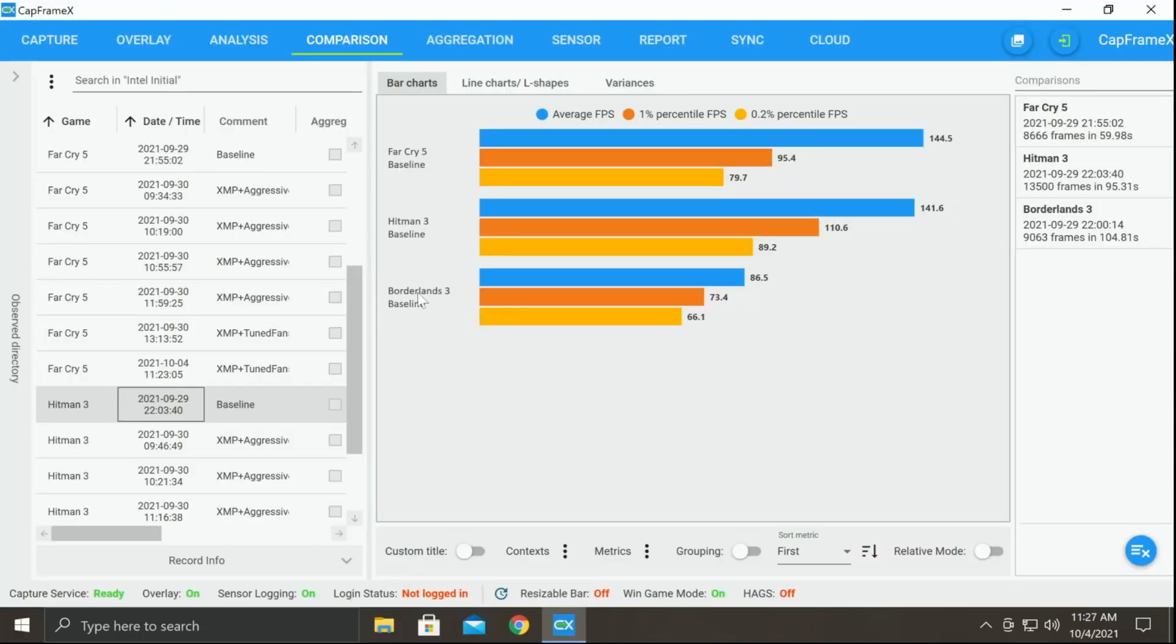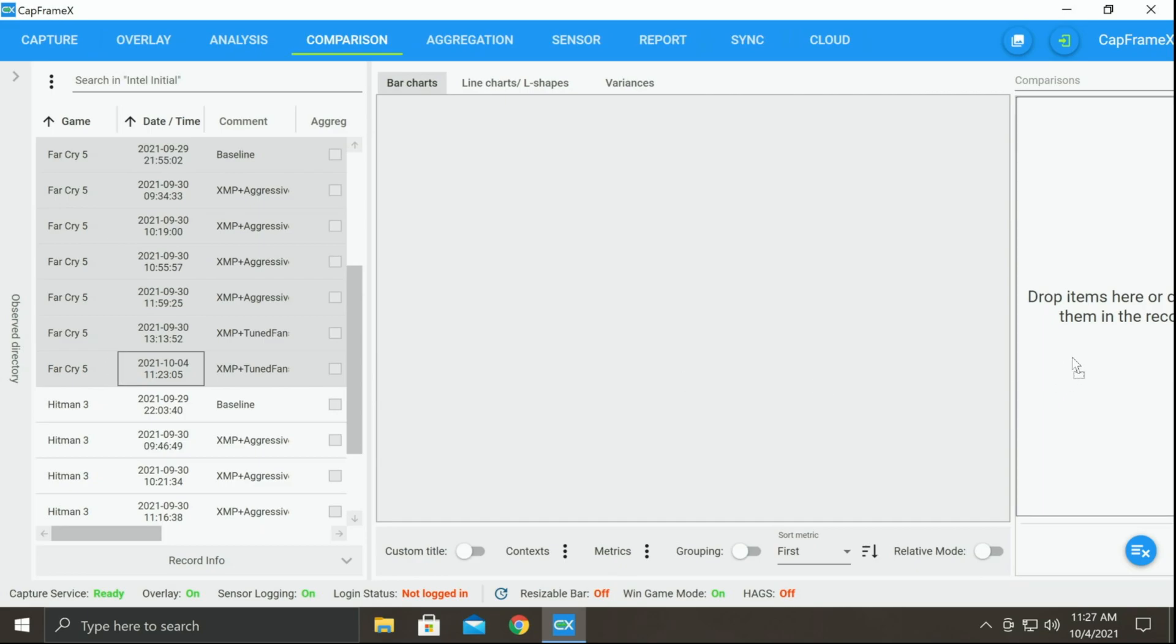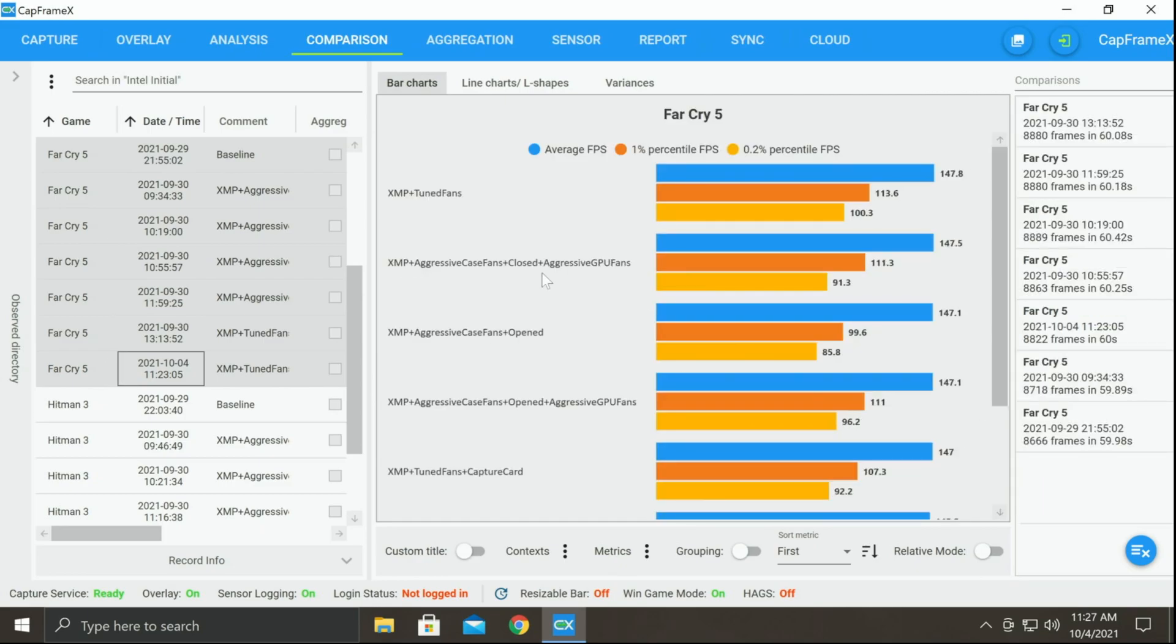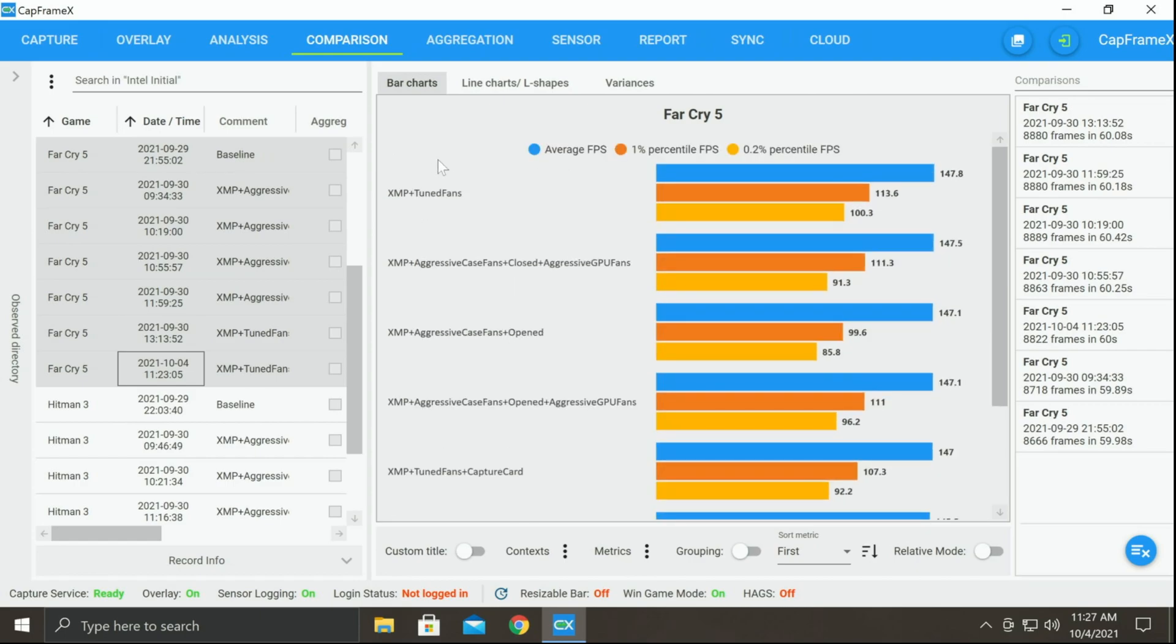So that is going to give me my baselines here. And then I will simply compare as I continue to run benchmarks, as I continue to try to dial things in. I'm going to compare my baseline against all of the options that I have set in the system itself so that I know exactly what has worked the best and what necessarily has not worked the best.